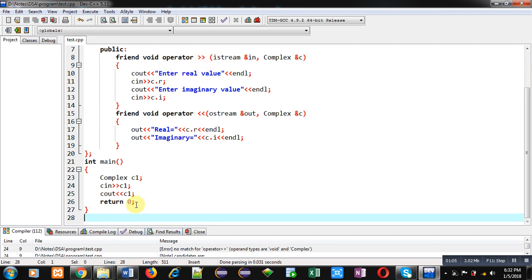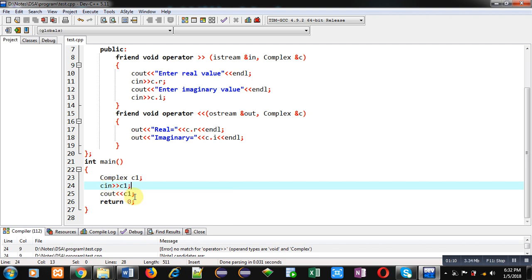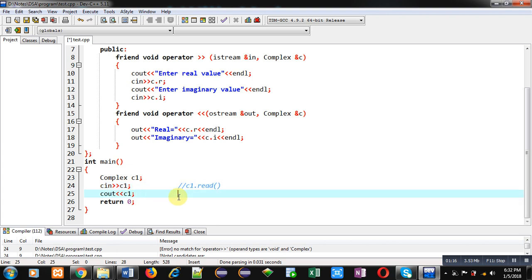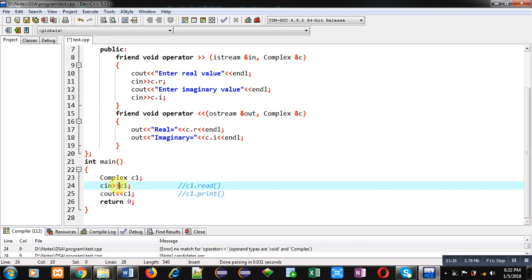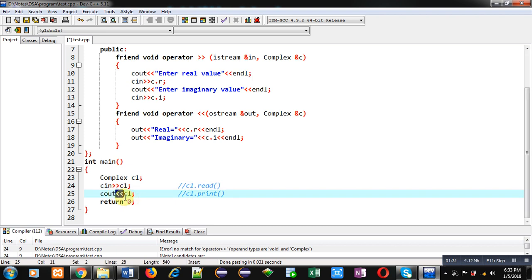I have replaced read and print functions by overloading extraction and insertion operators. You can see I have written the statement cin >> c1 in the main function. Earlier, you used statements like c1.read() and c1.print(). So right now, I am replacing read and print functions by overloading these operators. This is extraction operator overloading and this is insertion operator overloading. Whenever we use objects with cin and cout, we have to overload these operators, and I have implemented definitions for these.